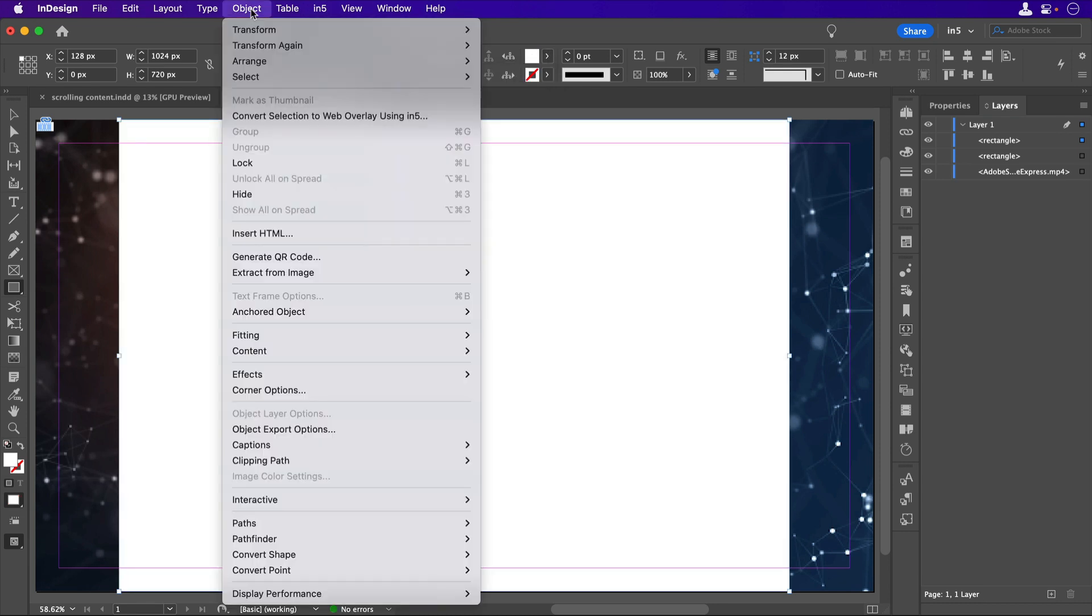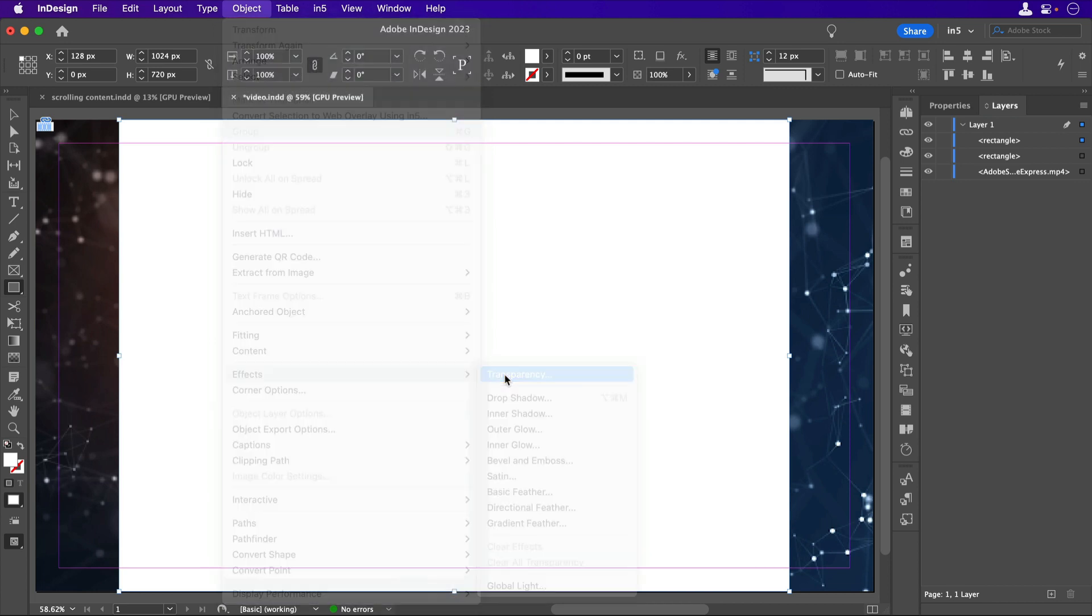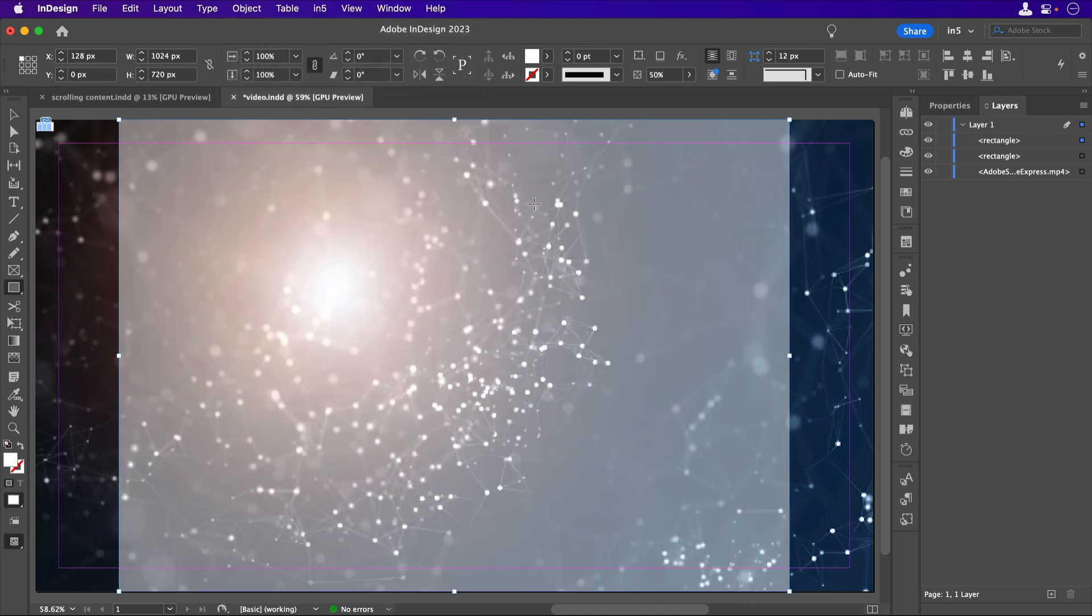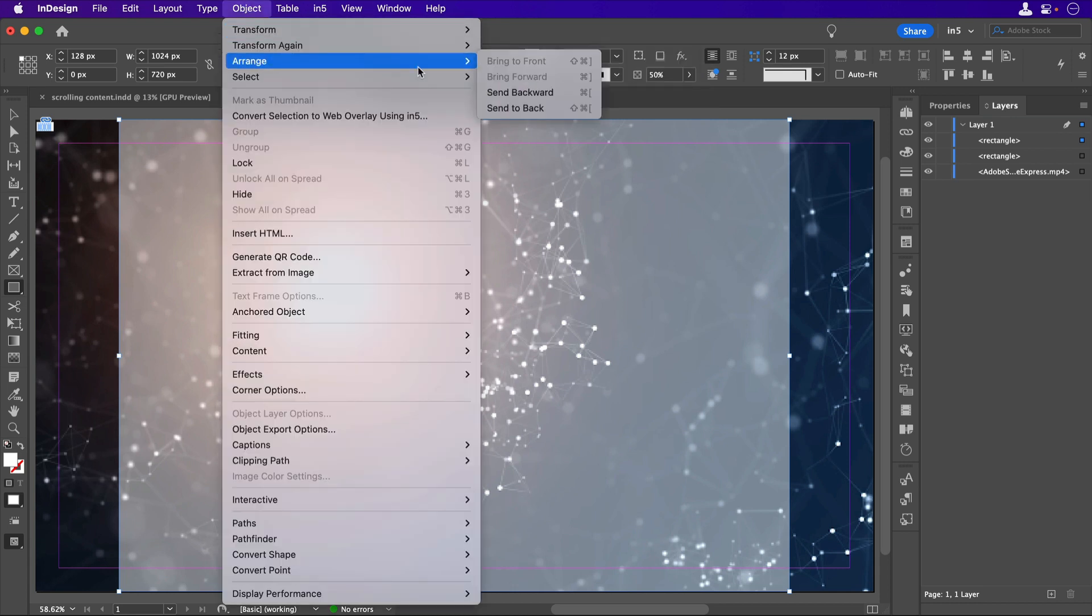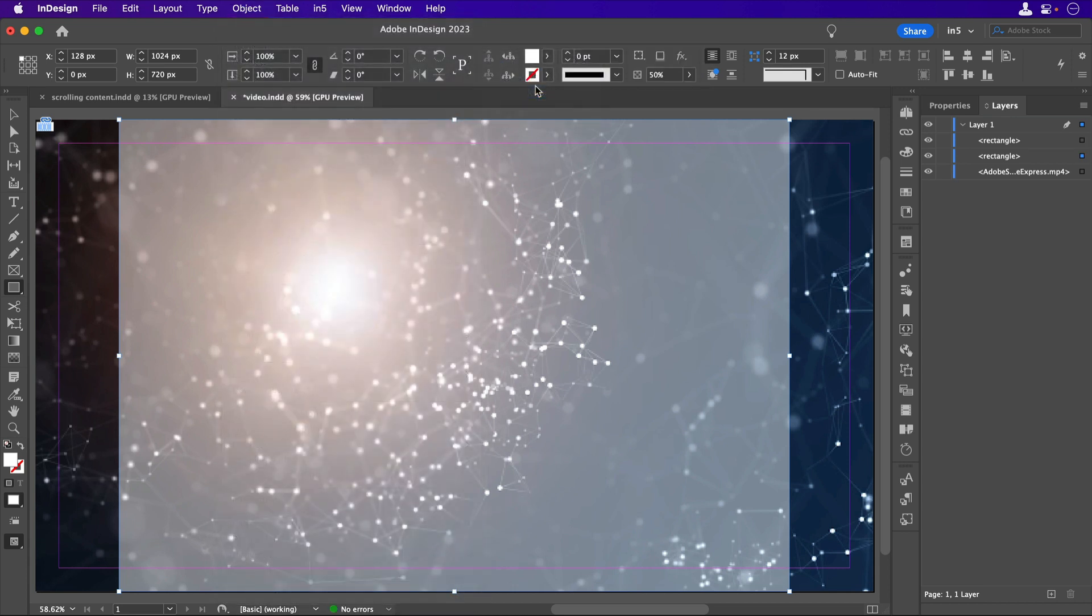Set the fill to white. Go to Object, Effects, and set the transparency to 50%. I'll need to go to Object, Arrange, and send it backwards so that it's behind the web content rectangle.